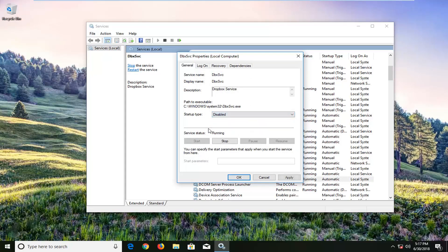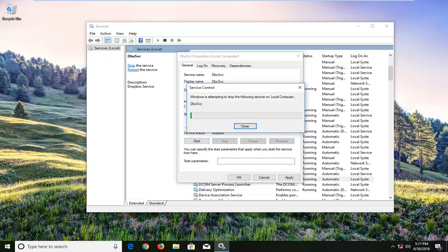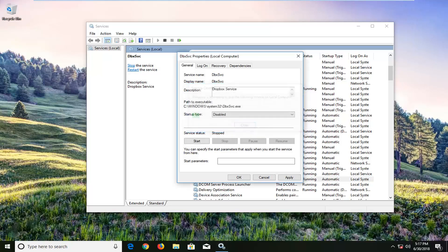Make sure startup type is set to disabled. Again, for the purpose of this video. And then we want to stop the service. Then click on apply and okay.